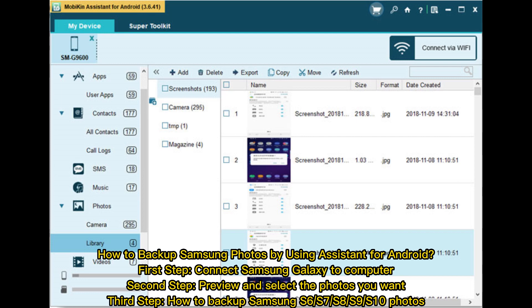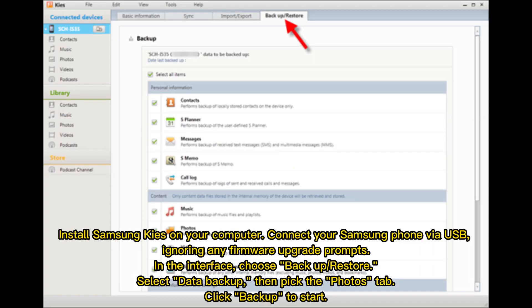how to backup Samsung S6, S7, S8, S9, S10 photos. Install Samsung KICE on your computer. Connect your Samsung phone via USB, ignoring any firmware upgrade prompts. In the interface, choose Backup & Restore, select Data Backup, then pick the Photos tab, click Backup to start.